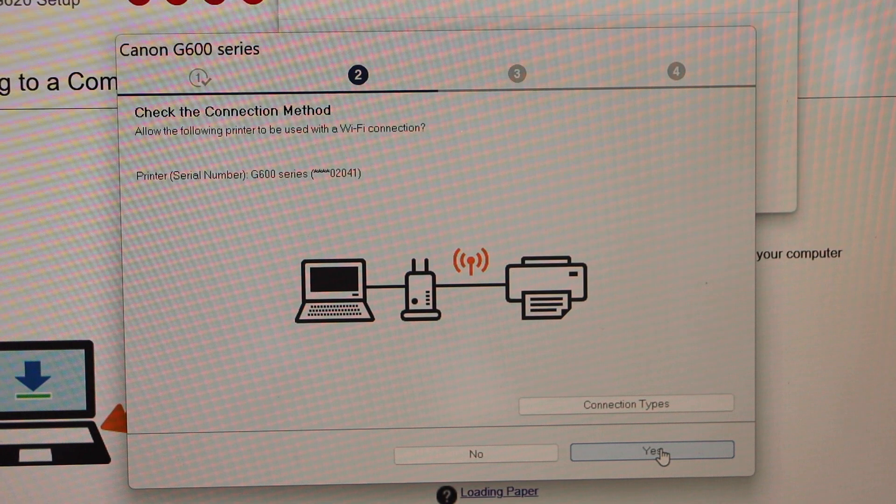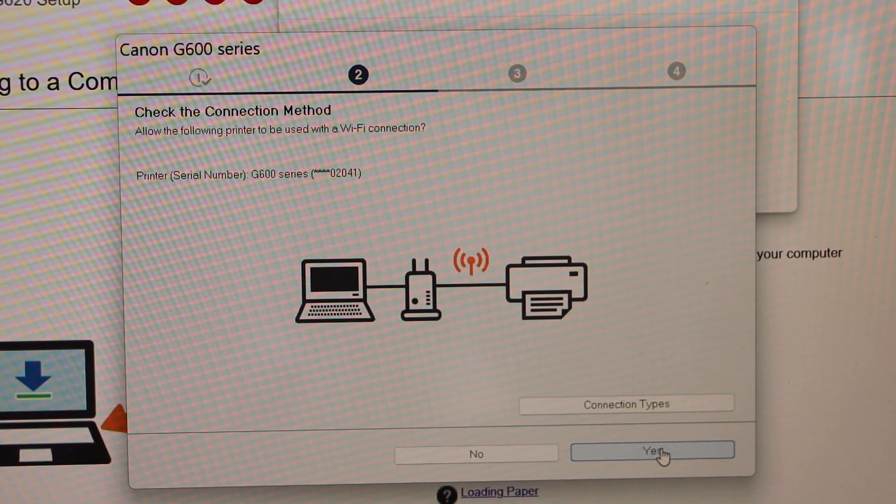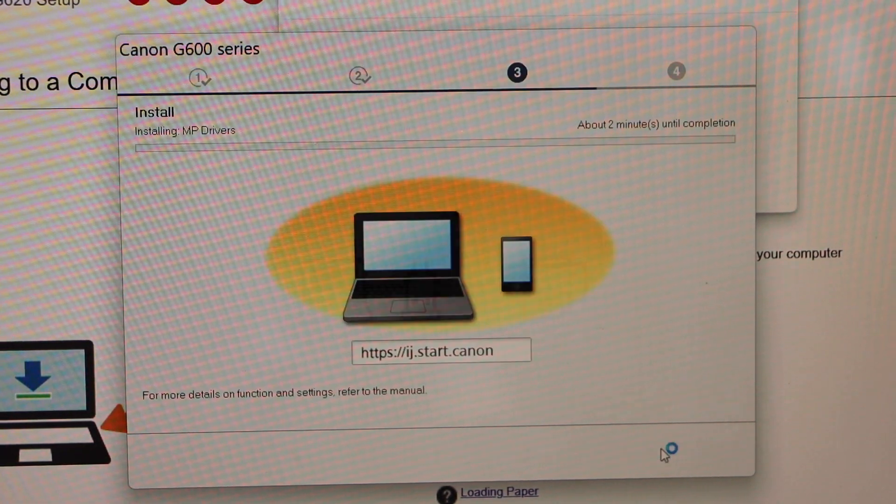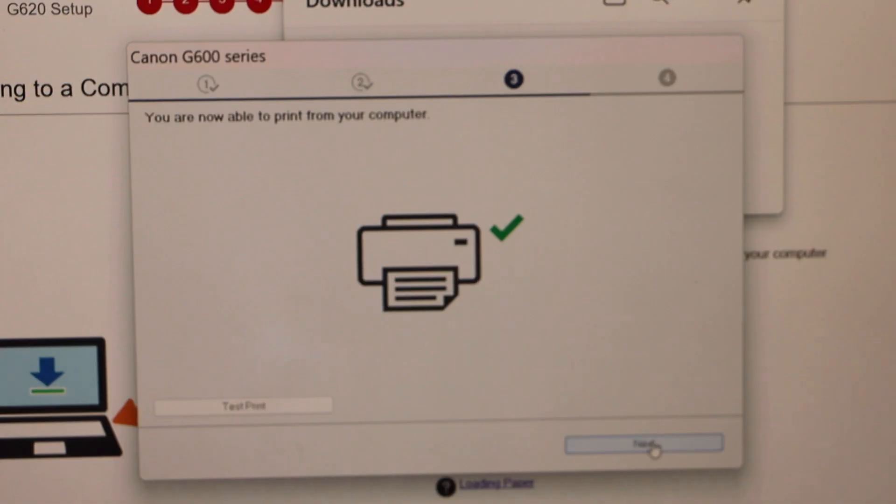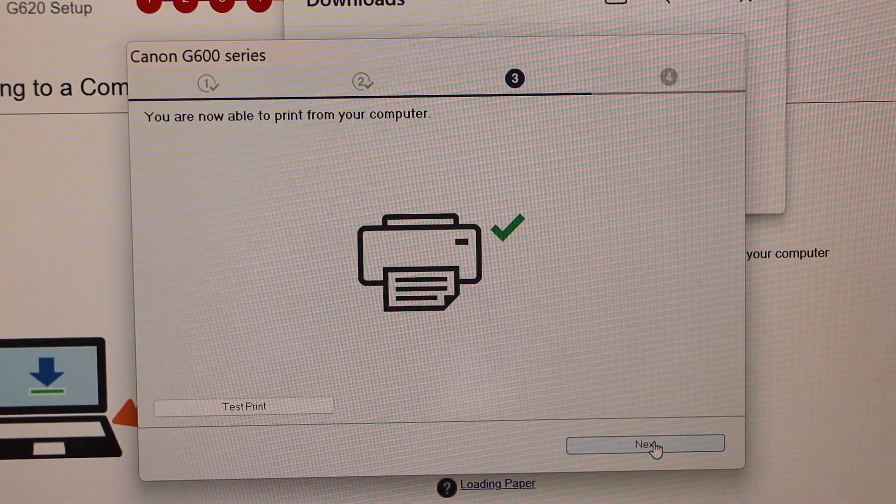We are using our printer with the wireless network so click yes. We have successfully installed our printer.